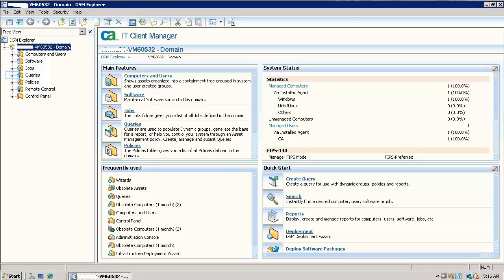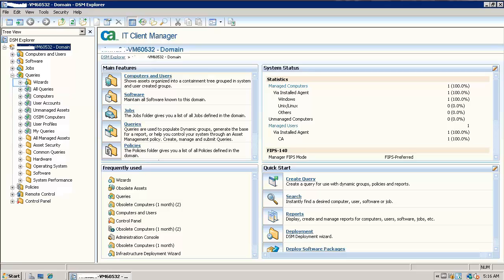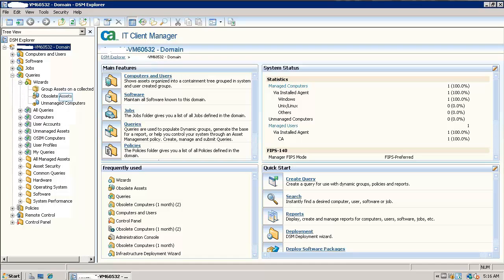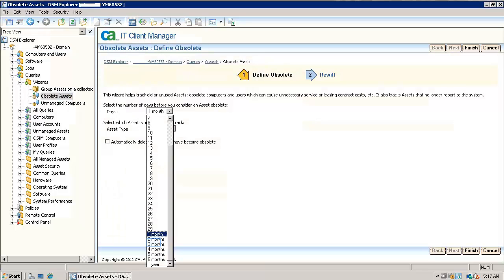Open DSM Explorer on ITCM Domain Manager. Go to queries. Select the obsolete assets option. The obsolete assets wizard will start.